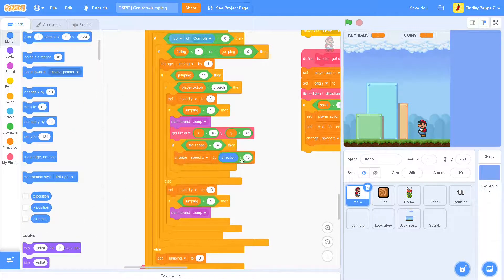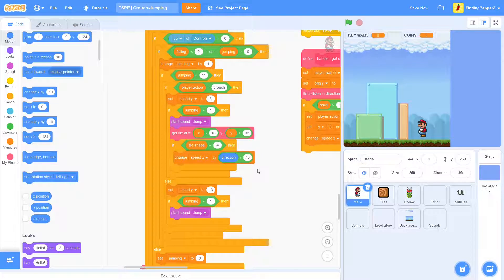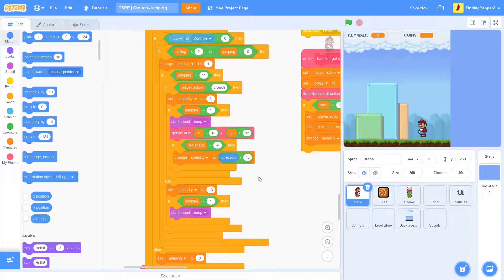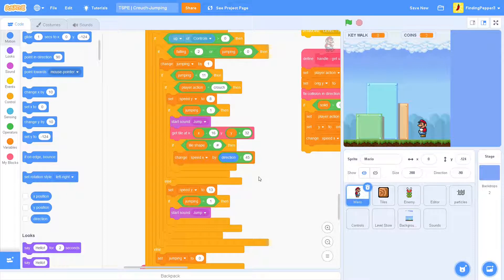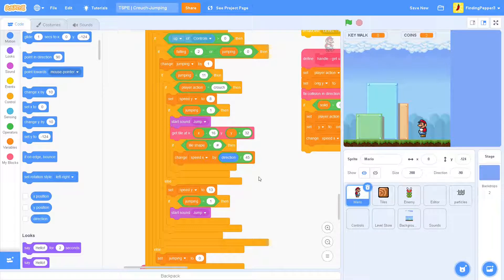Like I said earlier, the direction of the player is always 90 or negative 90. So if the direction is 90, then we'll change speed x by 2. And if it's negative 90, then we'll change speed x by negative 2. So that basically means go right if you're facing right and go left if you're facing left.